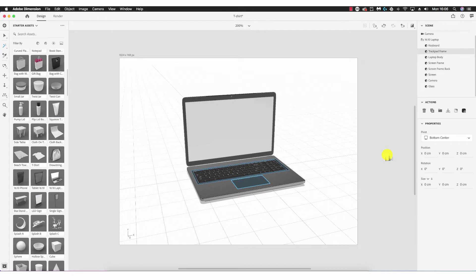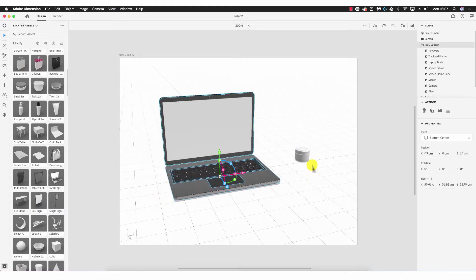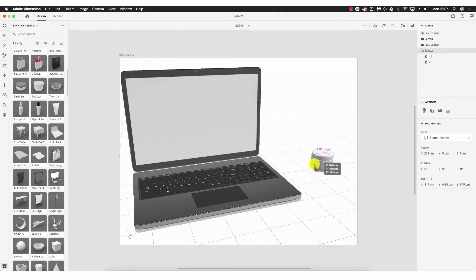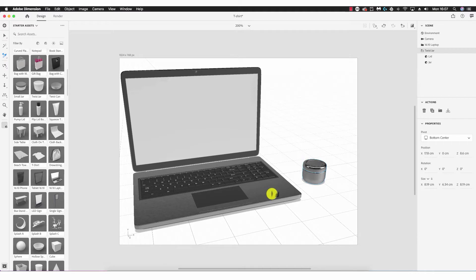Next we have the sampler tool, which allows you to sample the conditions of another object to match an object. Let's pull over a twist jar. You'll see the laptop is made out of a metallic texture — with the jar selected, if I select the sampler tool I can click the laptop and match that metallic texture so that the jar is also metallic. I've sampled the texture of the laptop and matched it with the jar.